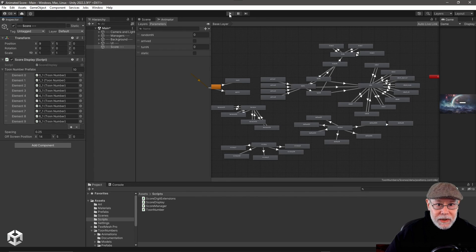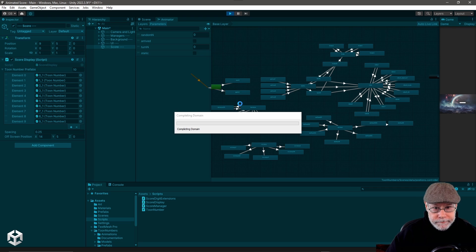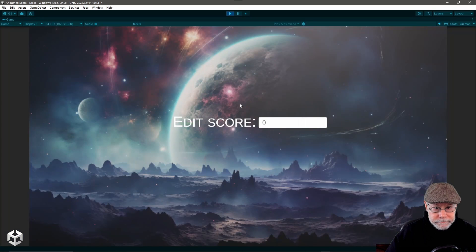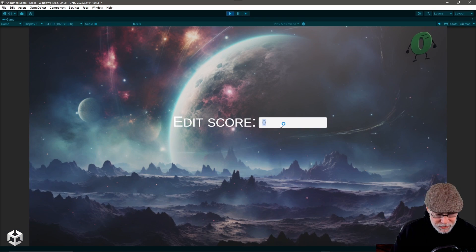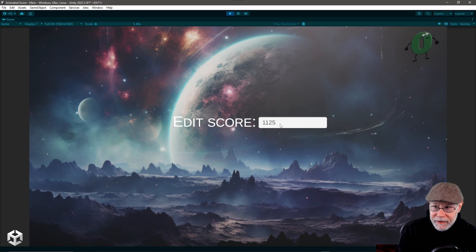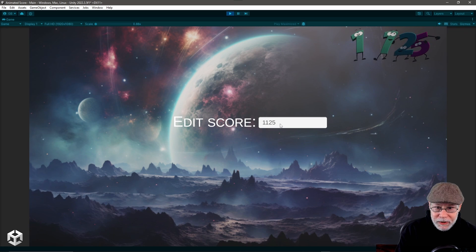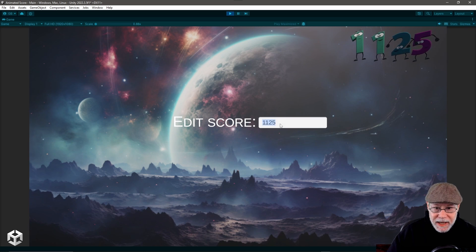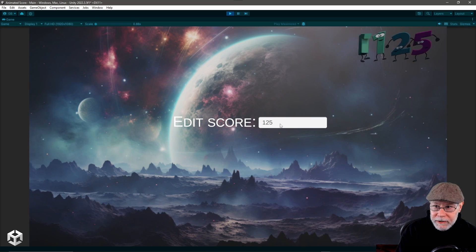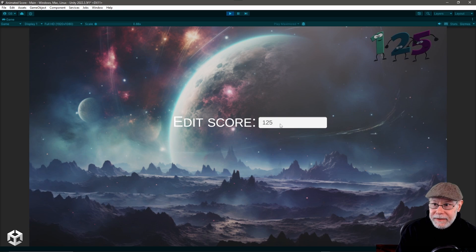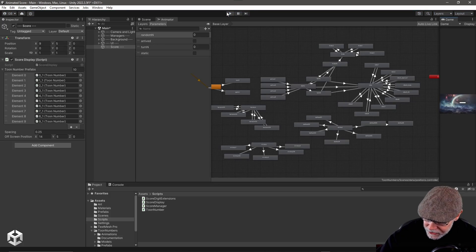So I'll demonstrate it once again. You'll see the zero run on. Let's do something like 1,125. And there we go. And now let's take off a digit and make it just 125. And there you go. So that's all there is to it.